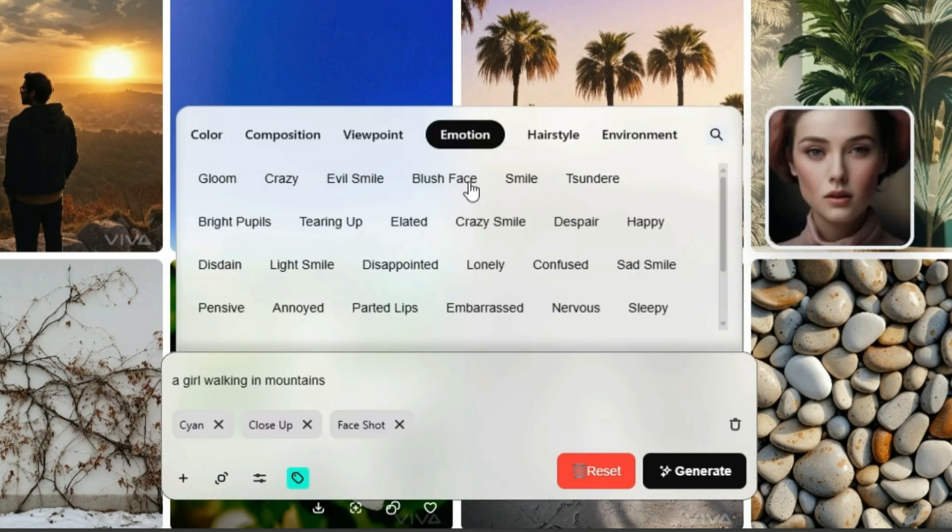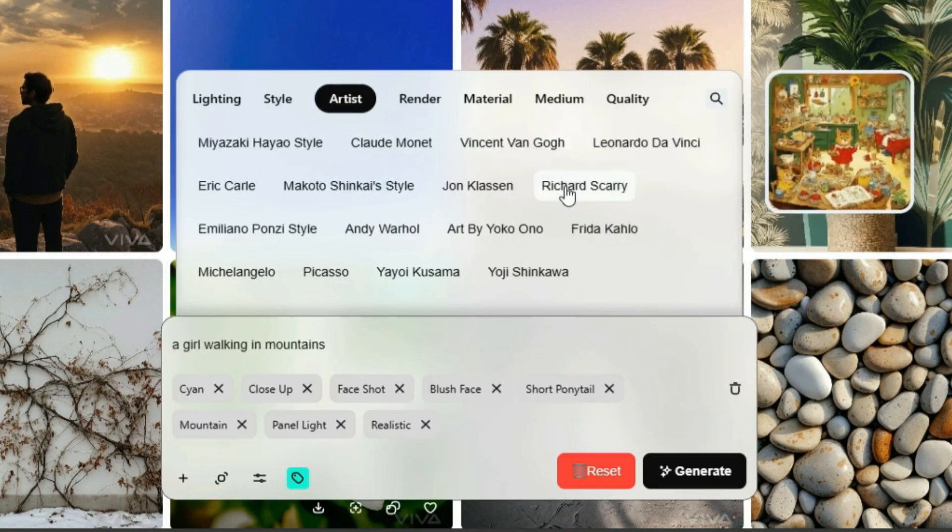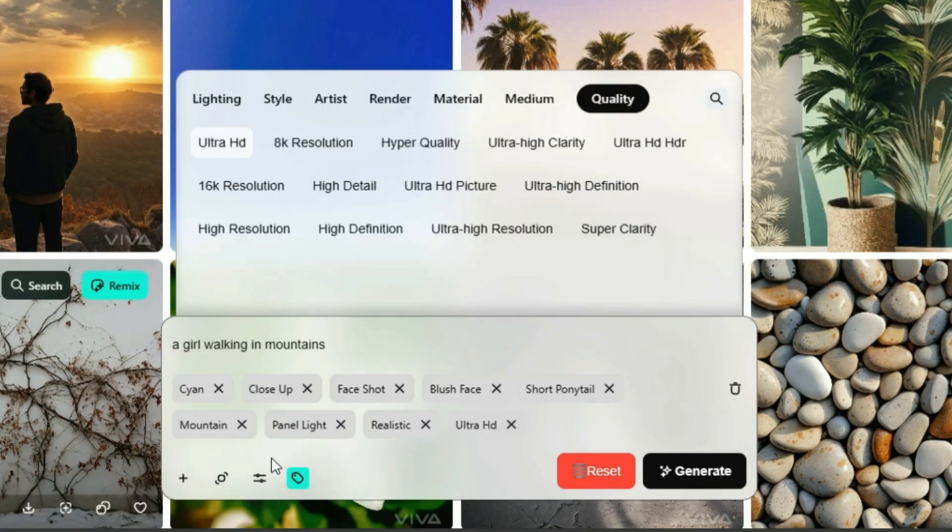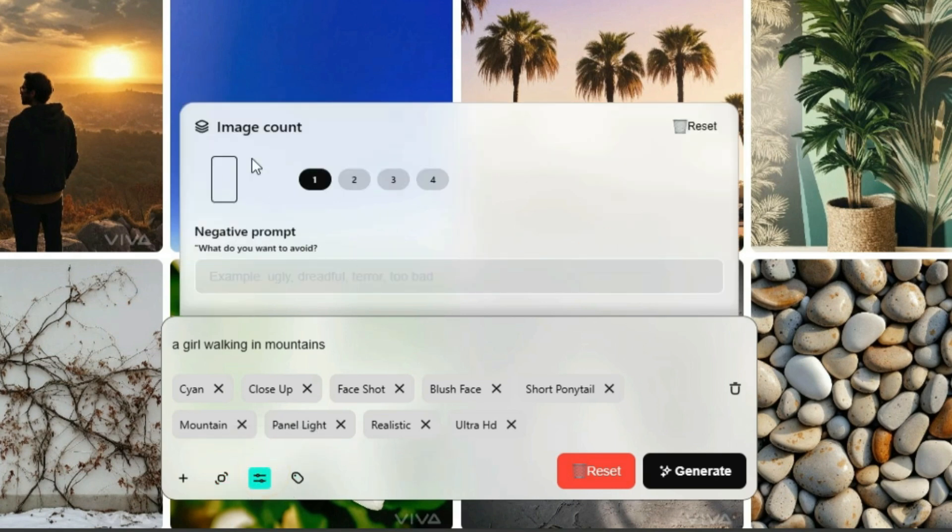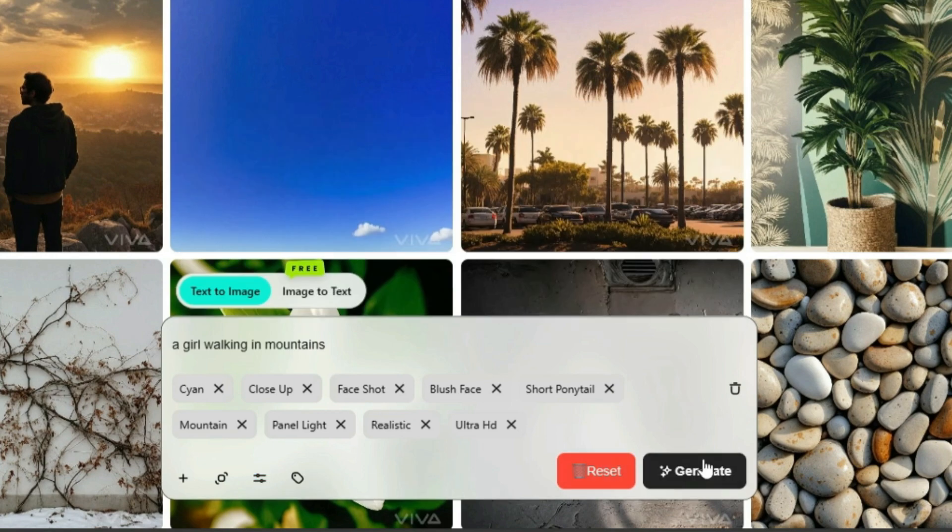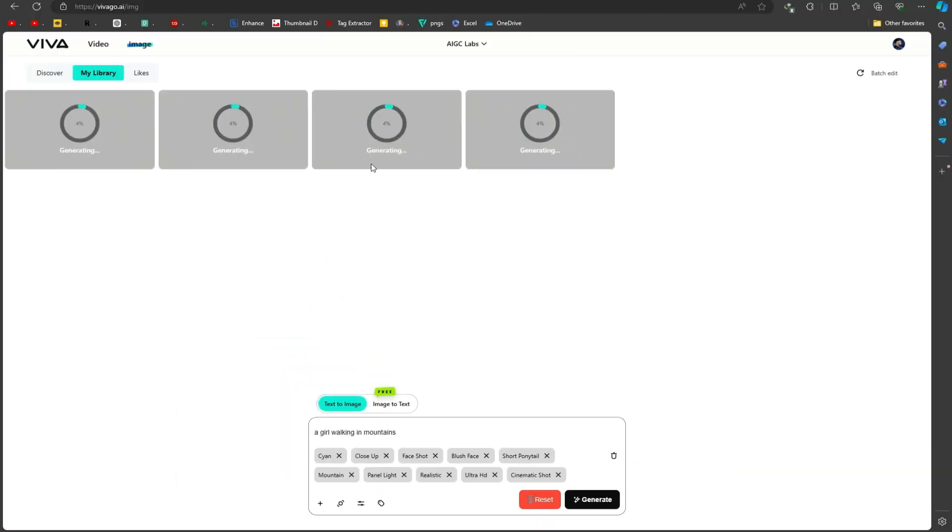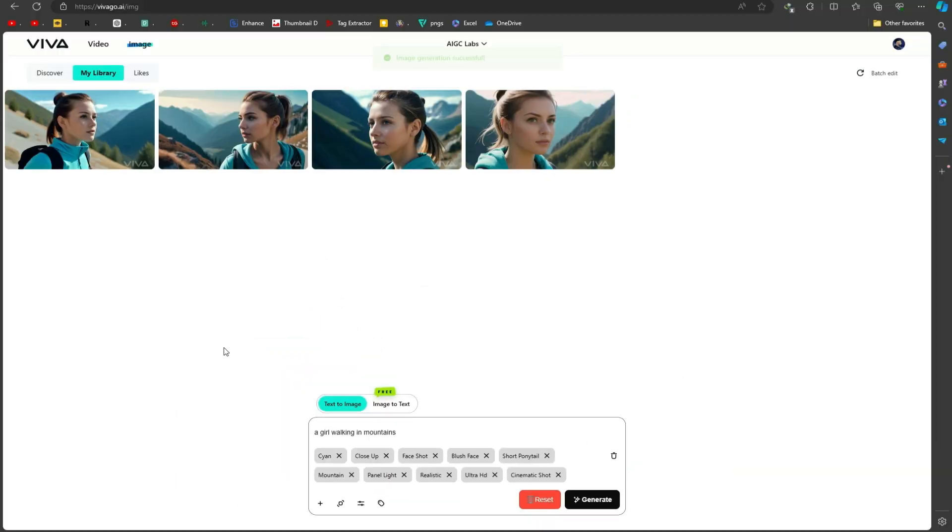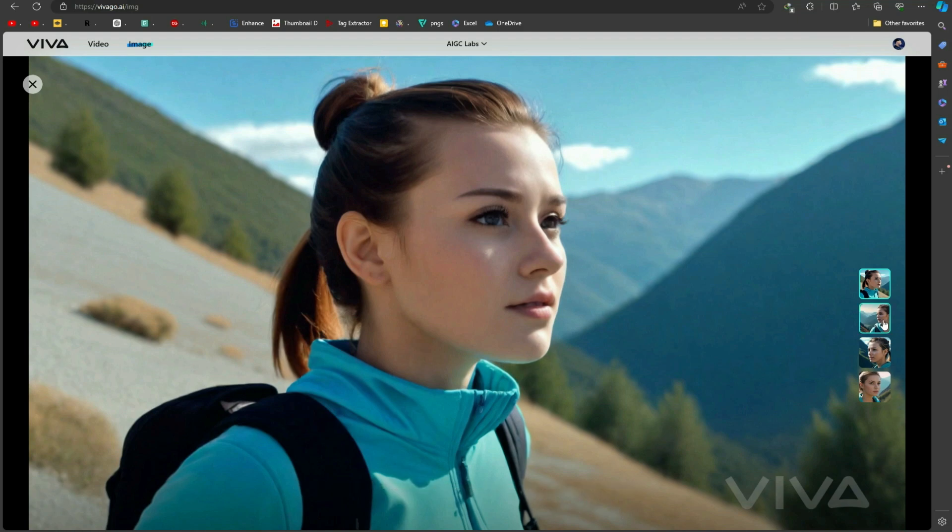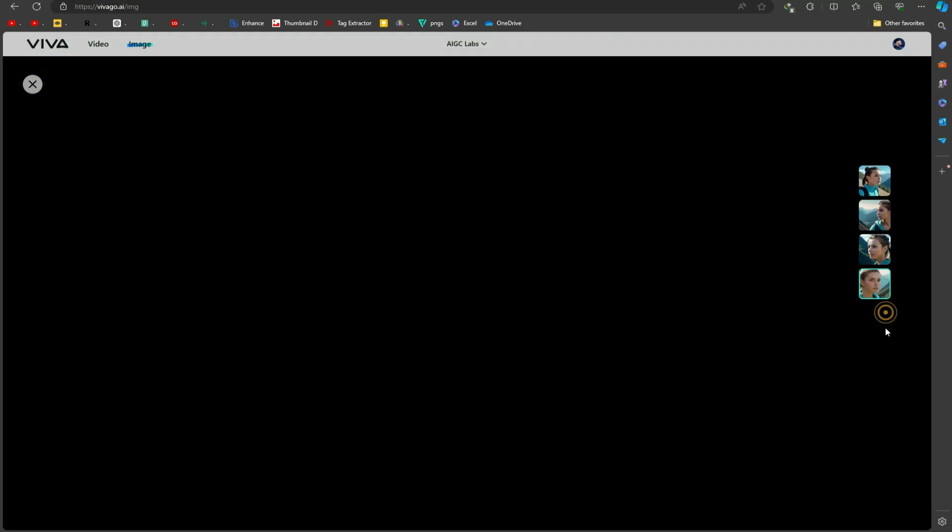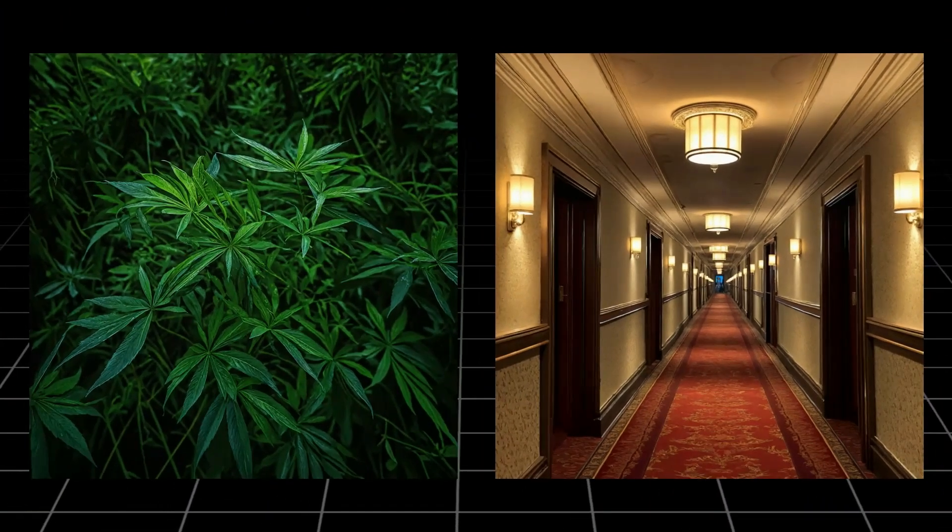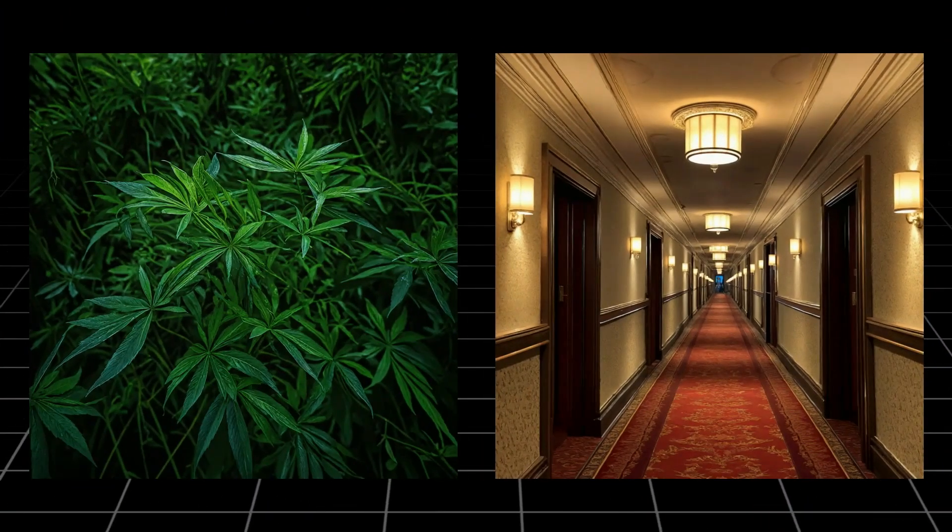Add as many details as you need for your image. At the bottom, you can choose the aspect ratio, number of images per generation, and even add a negative prompt if needed. Click generate and wait a few minutes for the results. Here are our generated images. They look great. You can also see examples from other creators.